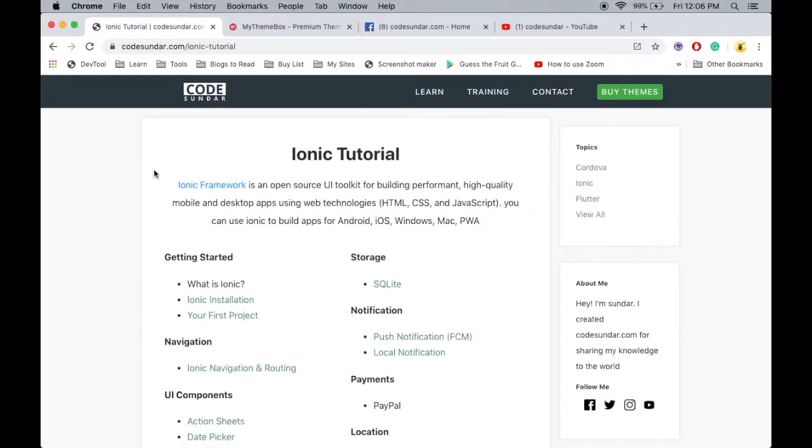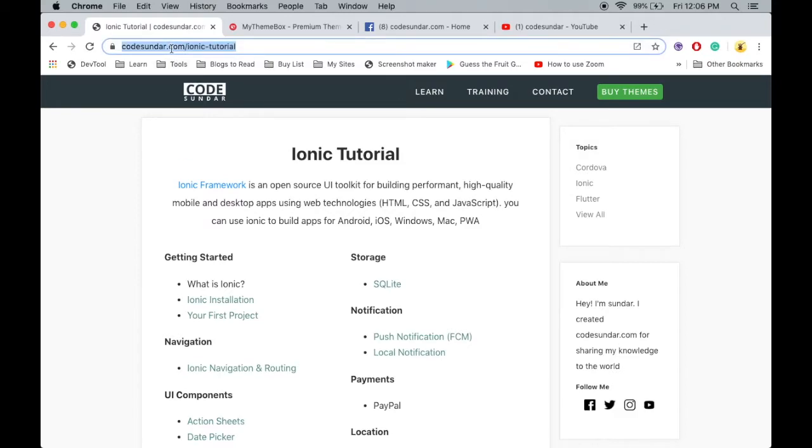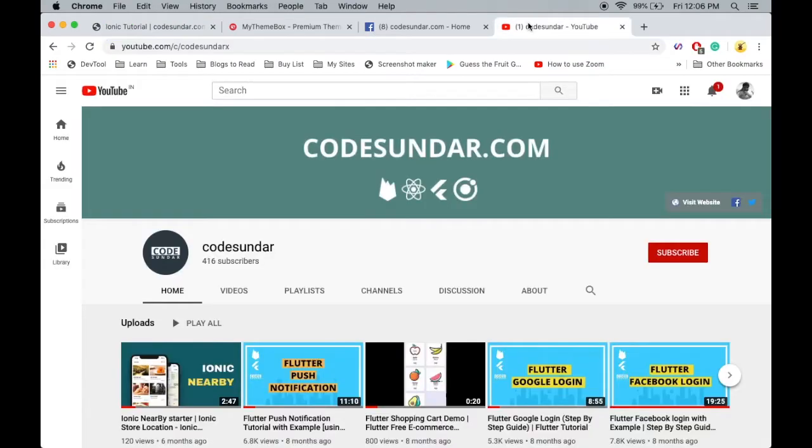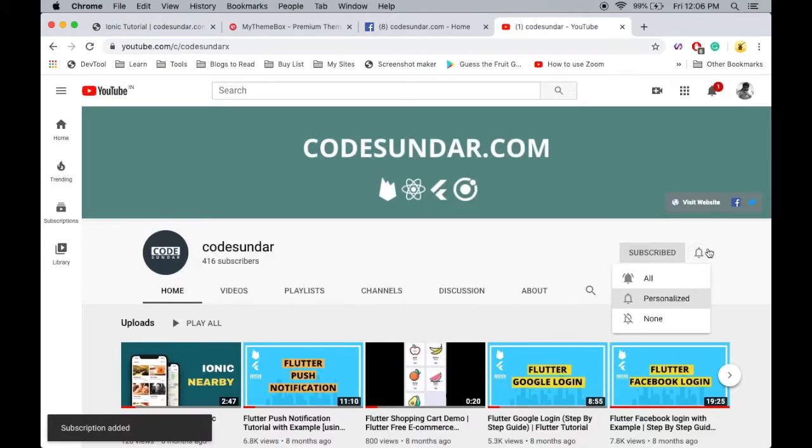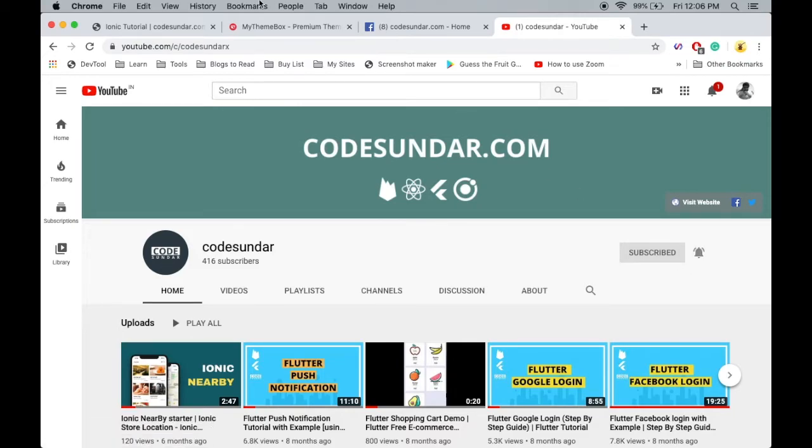Thank you so much for watching this video. You can get the source code links in the description. If you want to learn more about Ionic, visit codesundar.com/ionic-tutorial. If you are new to my channel, hit the subscribe button and the bell icon to get instant notifications.